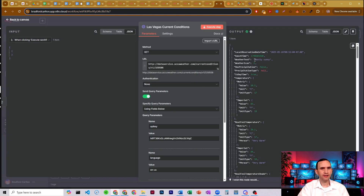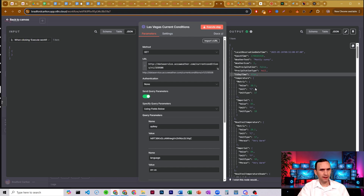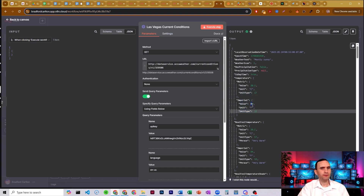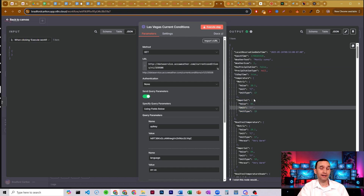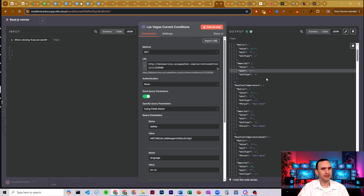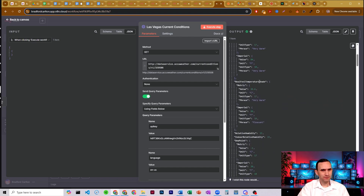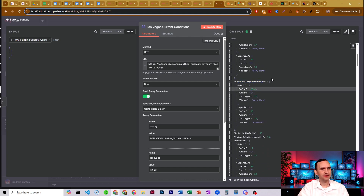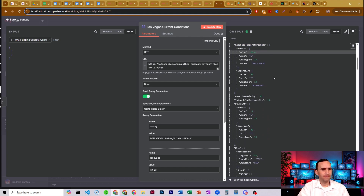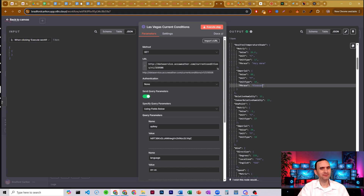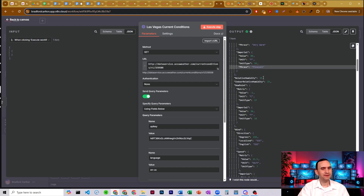We get our information out — current conditions here in Las Vegas. It says mostly sunny, no rain, no precipitation. It's daytime. Here's my temperature in metric and in imperial — it's 83 degrees Fahrenheit right now at 9 in the morning. Real feel temperature in the shade feels like 80 degrees Fahrenheit, 26.6 Celsius. Relative humidity is 15%.